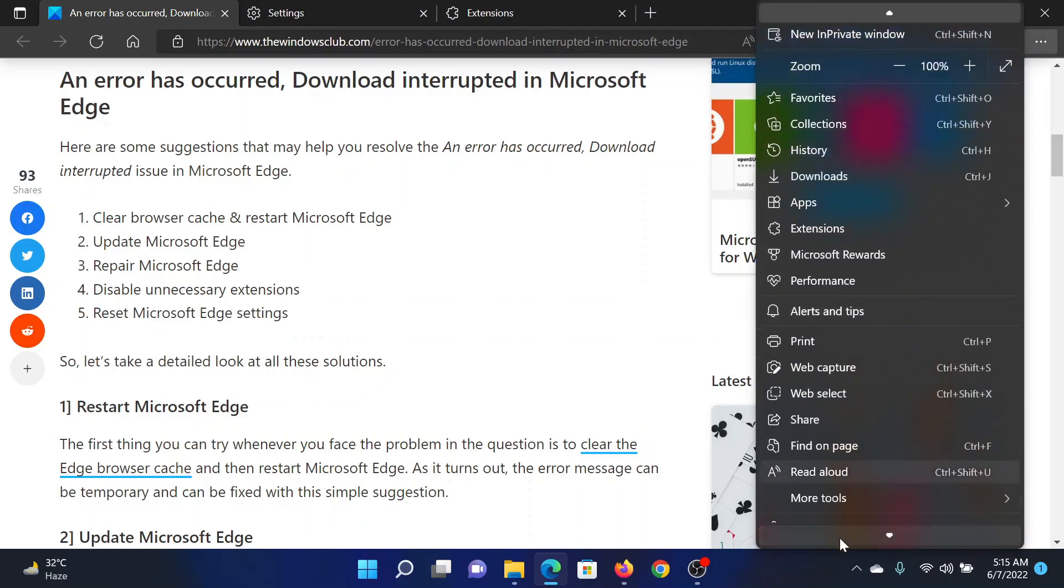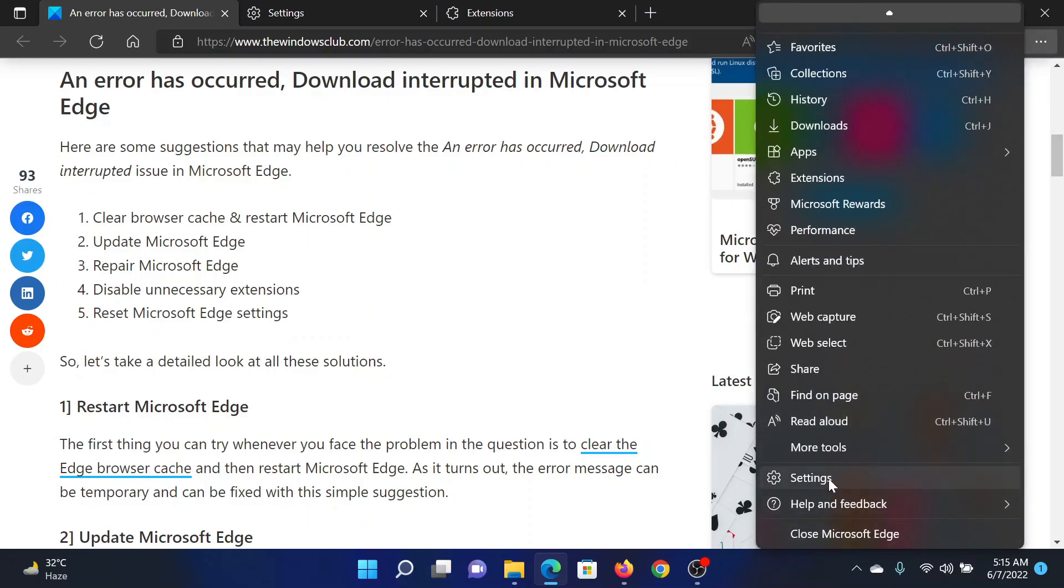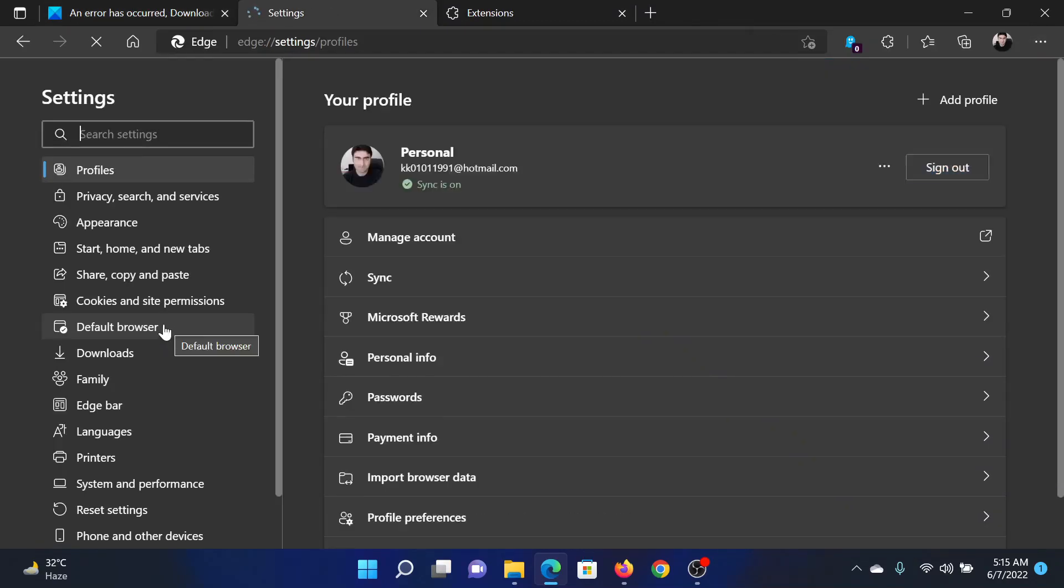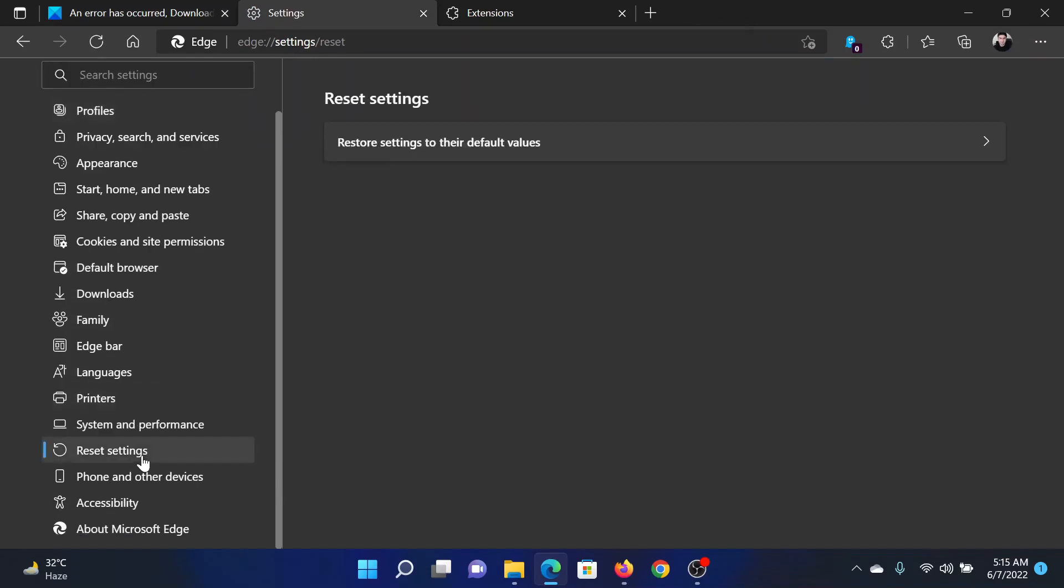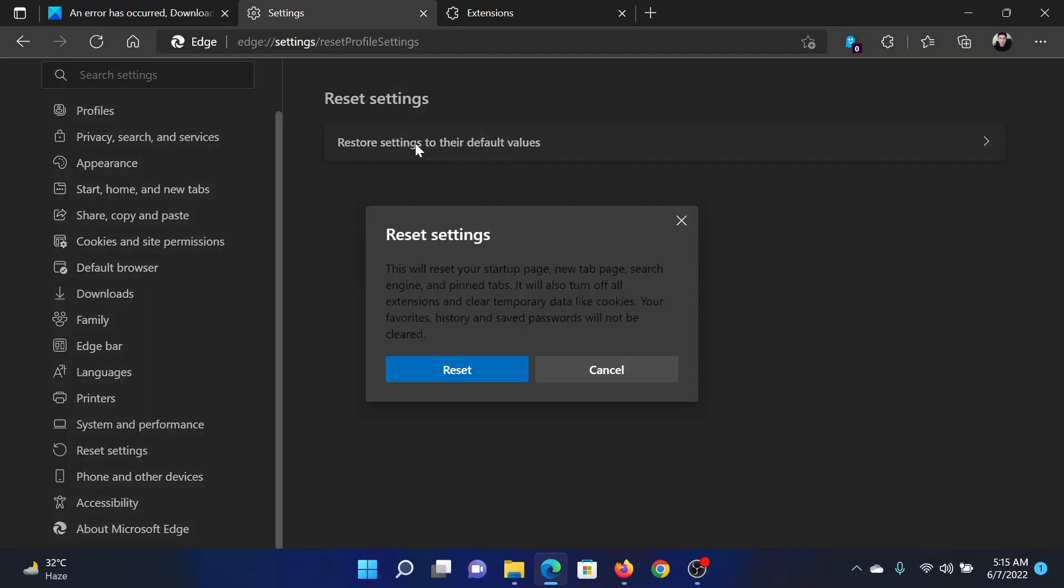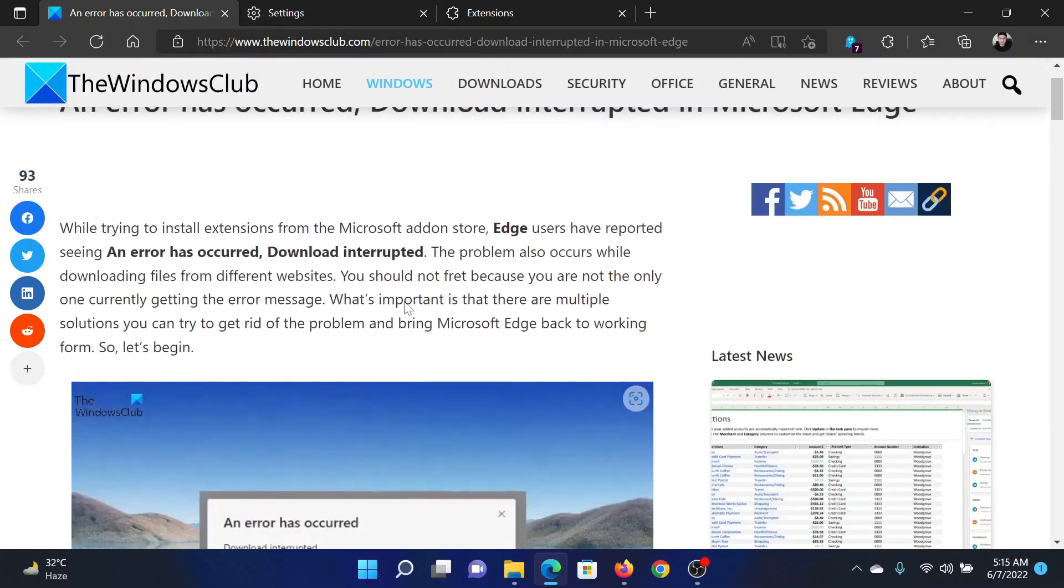The last solution will be to reset Microsoft Edge settings to default. Click on these three dots at the top right corner, scroll down and select Settings. In the settings window, go to Reset settings, click on Reset settings to the default value, and then select Reset and restart Microsoft Edge.